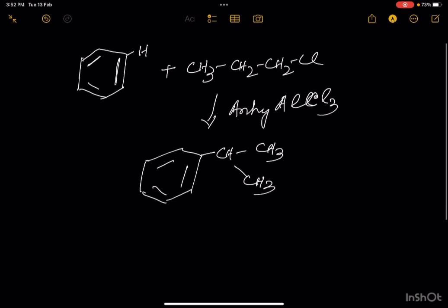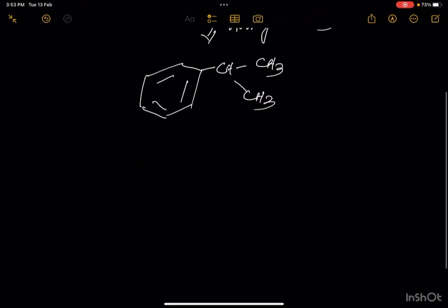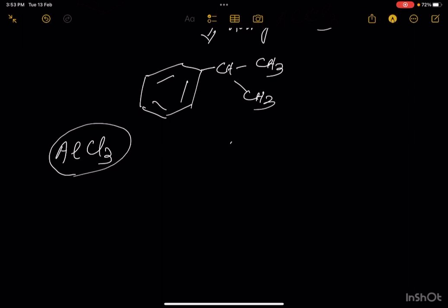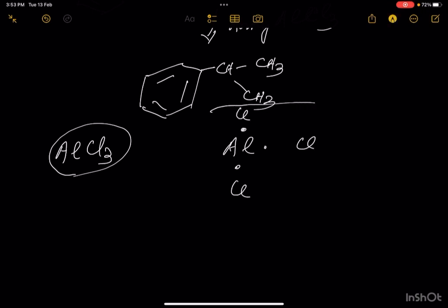Let us see the mechanism. AlCl3, anhydrous, is an electron-deficient compound. Aluminium has 3 electrons in its outermost shell. When it combines with 3 chlorine atoms on 3 different sides, each chlorine provides 1 electron. So aluminium has 6 electrons in its outermost shell after combining.